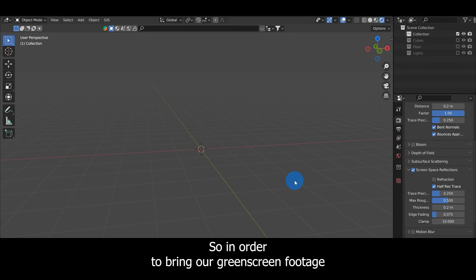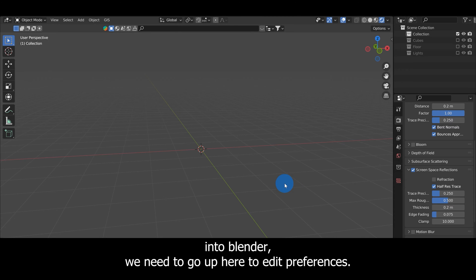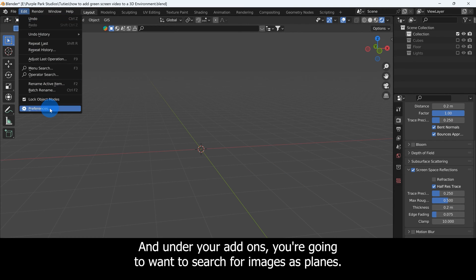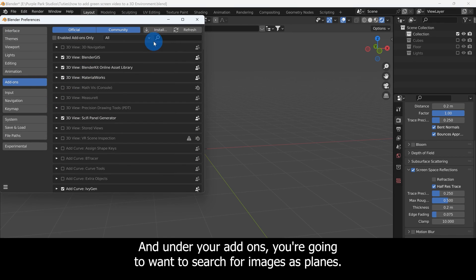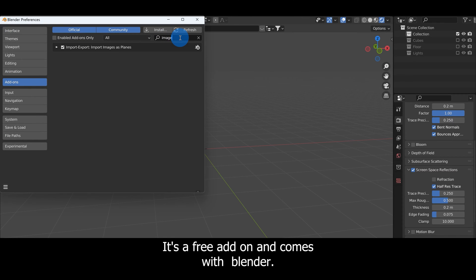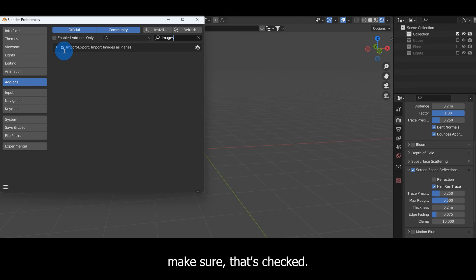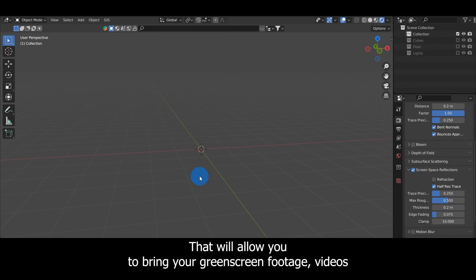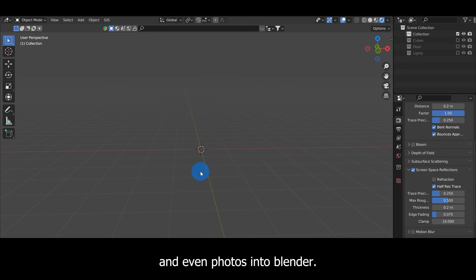In order to bring our green screen footage into Blender we need to go to Edit, Preferences, and under your add-ons you're going to want to search for Images as Planes. It's a free add-on and comes with Blender. Make sure that's checked.